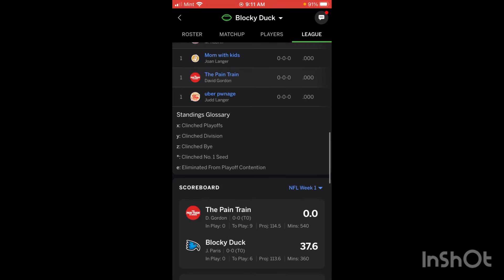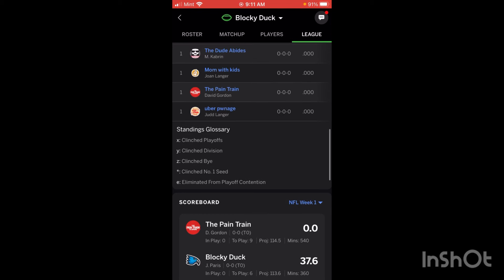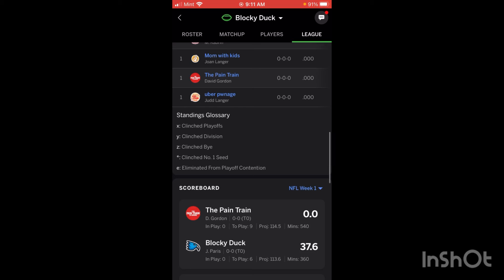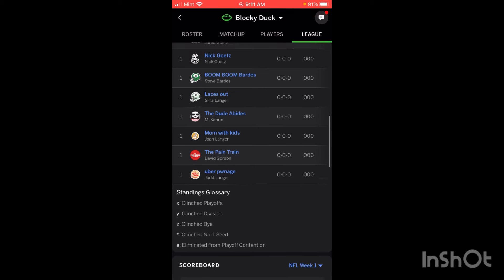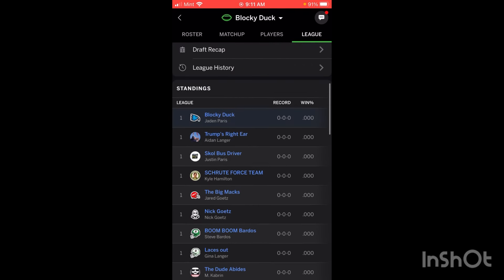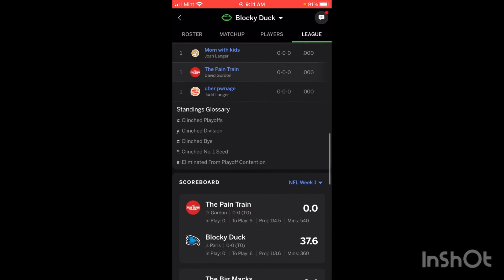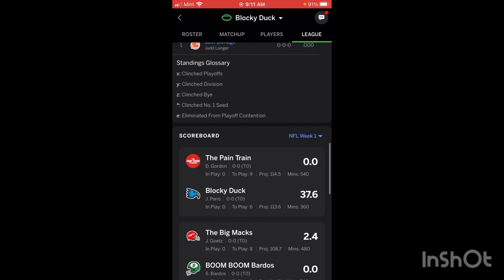There's also a standings glossary. Later on in the season, you'll start to see certain indicators pop up. An X next to your team's name means they've clinched a playoff spot. A Y means they clinched a division. A Z means they clinched a bye. An asterisk means they clinched the number one seed. And a little E at the bottom means they are eliminated from playoff contention. You won't see these until later in the season around Thanksgiving or even later than that.